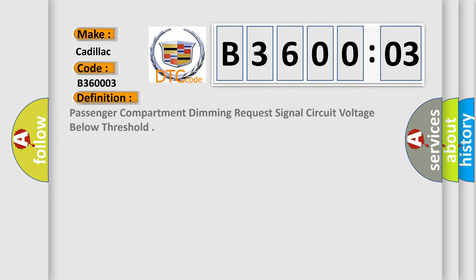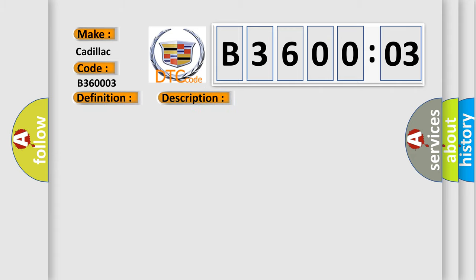The basic definition is: passenger compartment dimming request signal circuit voltage below threshold. And now this is a short description of this DTC code.